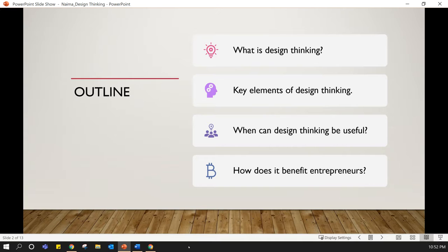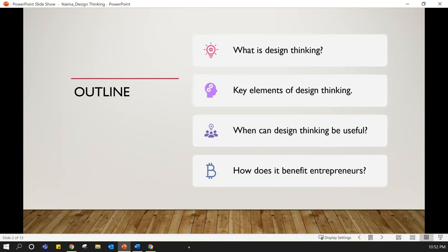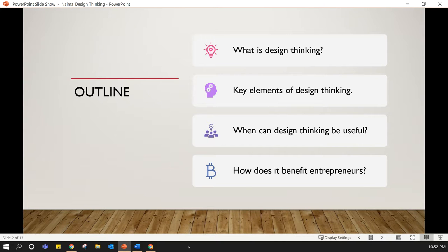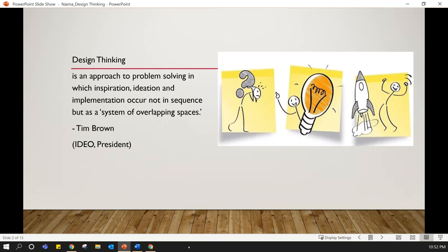I will begin with the definition of design thinking, its key elements, the processes of design thinking, and talk about the context in which design thinking is useful, and end the presentation with the value of design thinking to entrepreneurs.